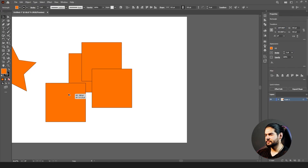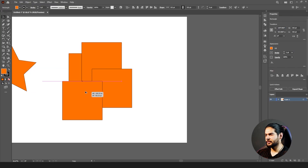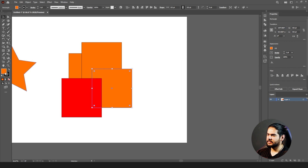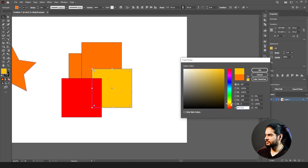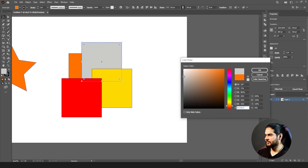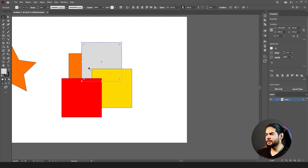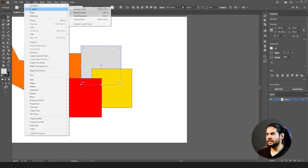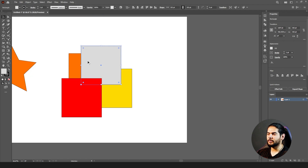After Transform, we have Arrange options. Suppose we have four boxes — one red, one yellow, and one gray. If I want to bring a shape in front of the yellow box, I go to Object > Arrange > Bring Forward and it will come in front of the yellow one.